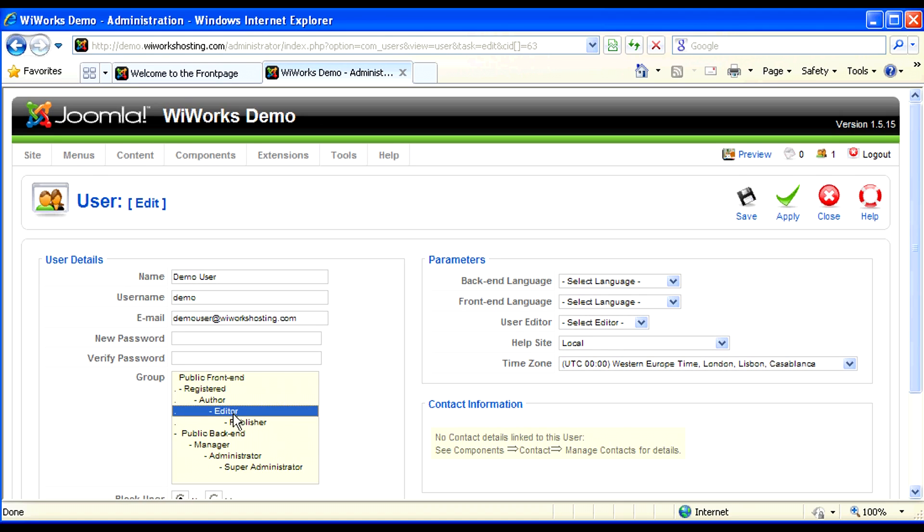An editor would have all the rights of a registered user and an author, and they also have rights to edit any page on your website and save those changes.